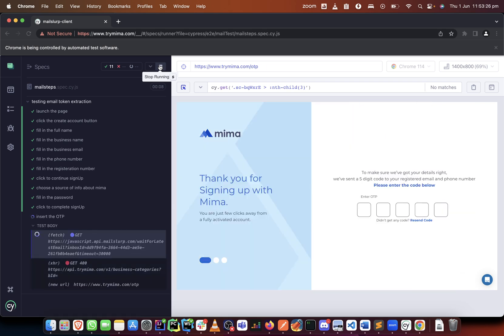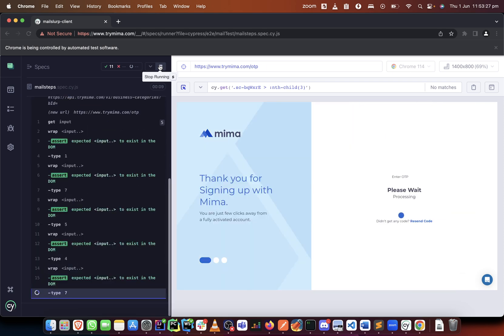Okay, it's getting the OTP and it has been able to do it. So we've been able to complete our assignment.